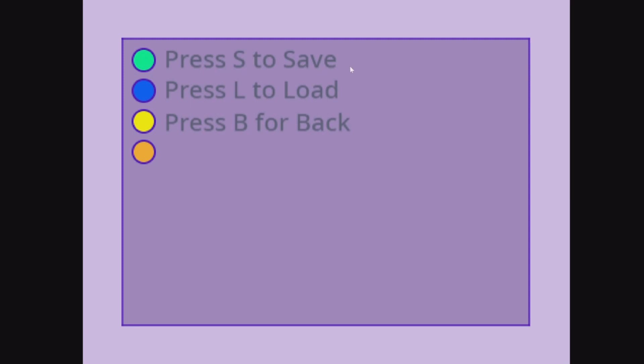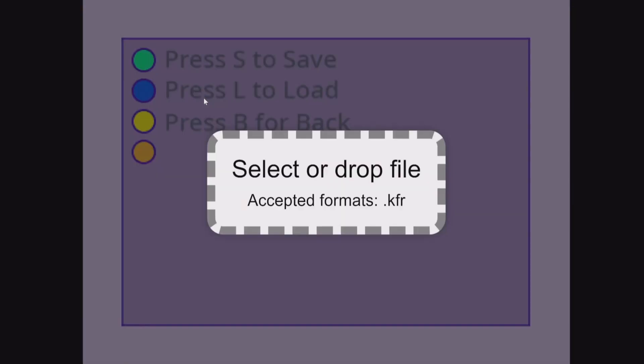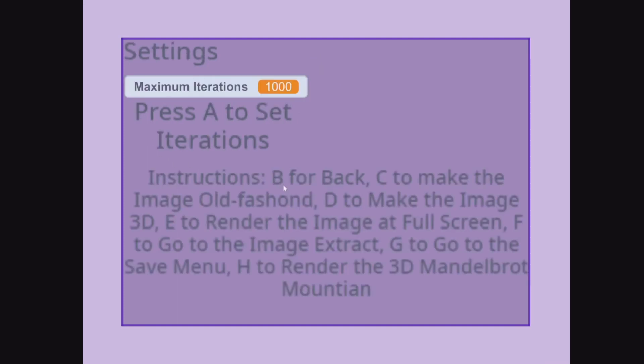Press S to save. Press L for load. Press B for back.